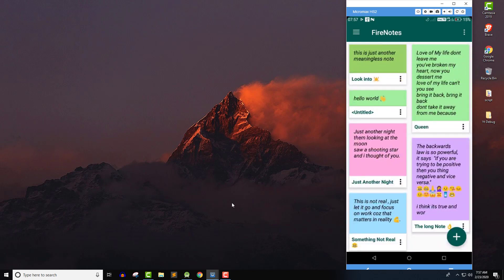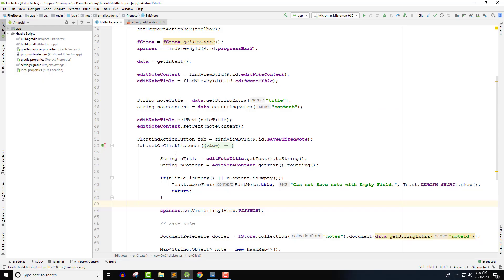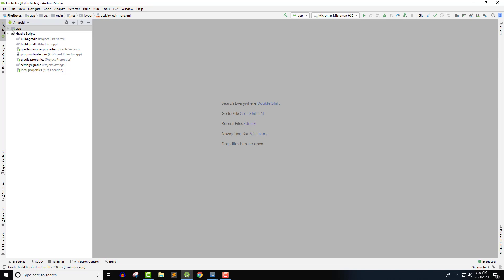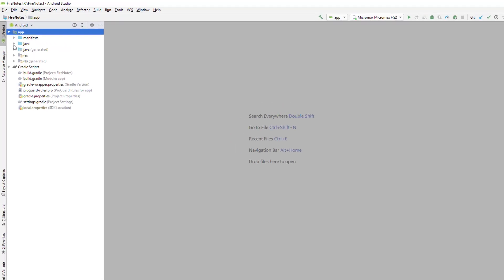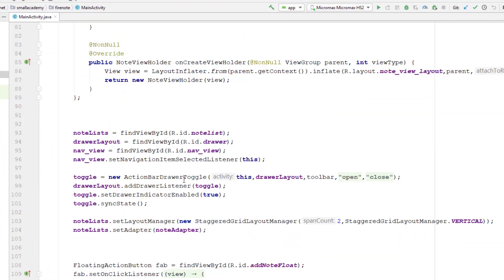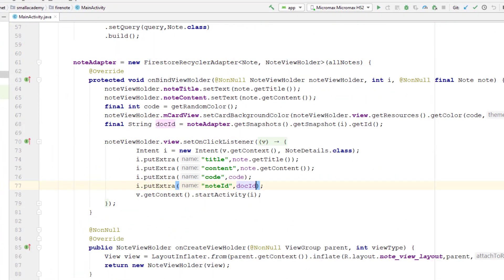Let me open Android Studio. In Android Studio, we will implement that in the main activity. We're going to implement that inside the onBindViewHolder, because here we are also handling the onClick on our item.